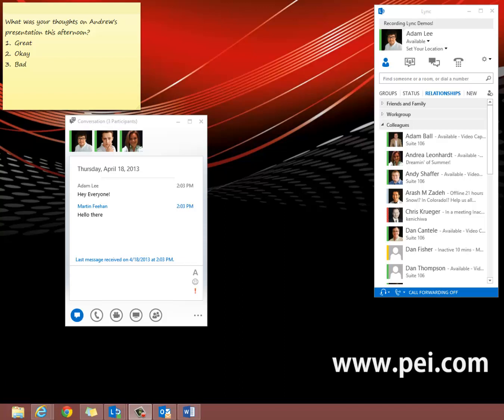I'm going to show you how to launch a poll using Lync 2013. You can organize a poll with a group of contacts via instant message, phone, or audio video conversation. I have a group conversation open on my desktop right now to demonstrate.